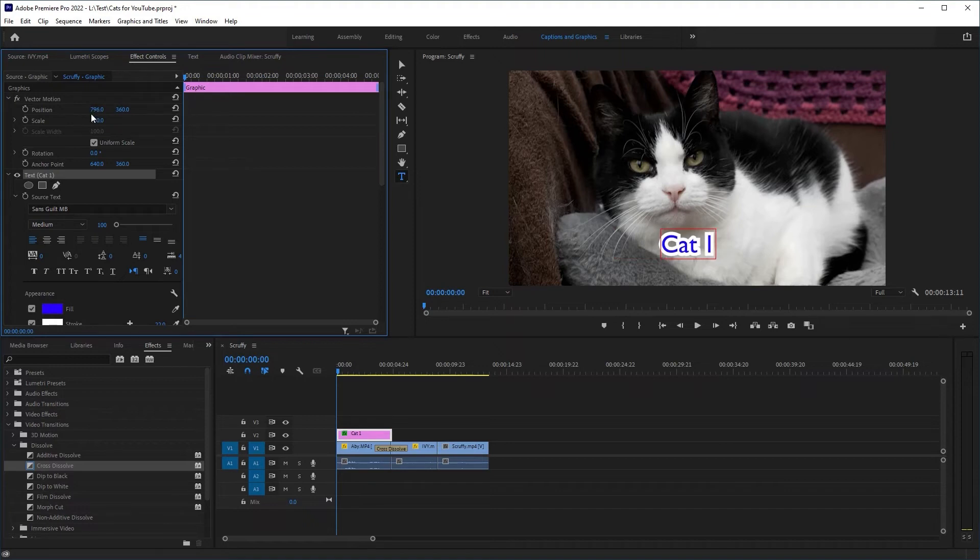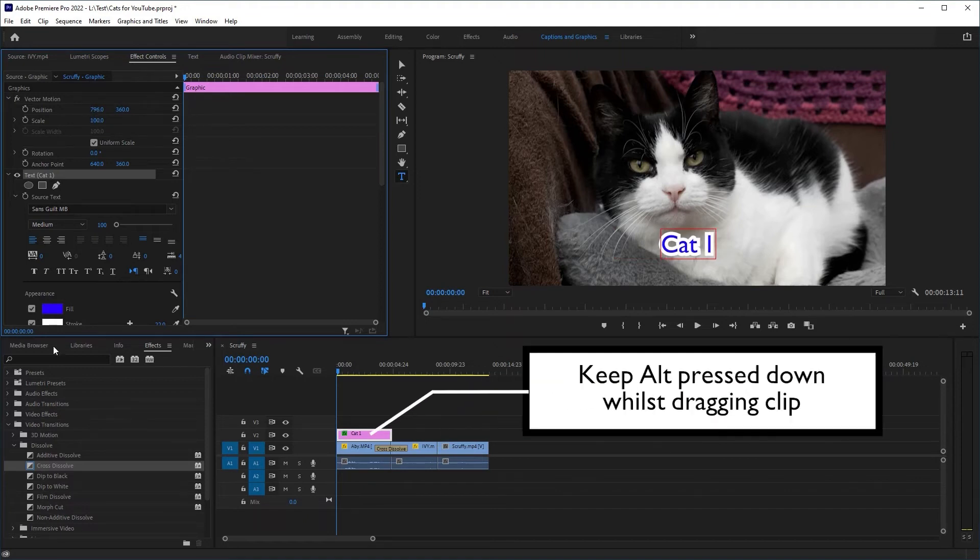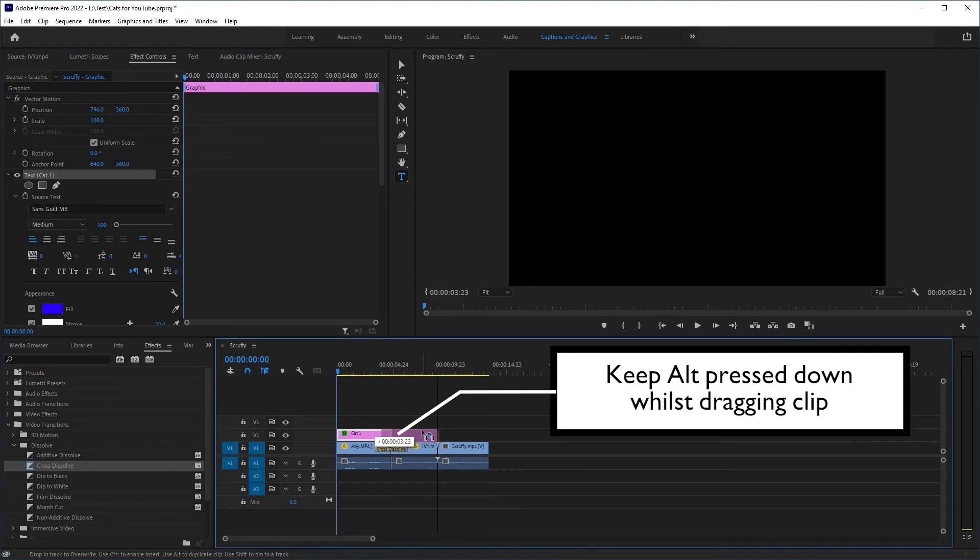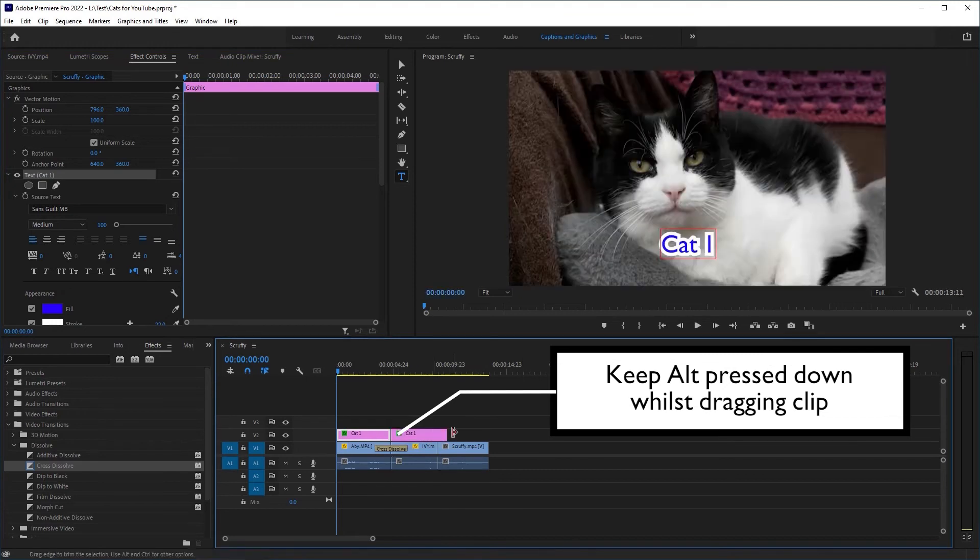Another title in the same style? No problem. Select your original one, hold alt and drag the new title to the new position.